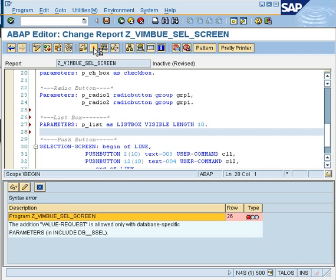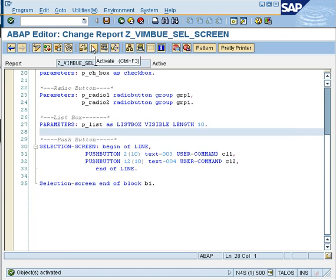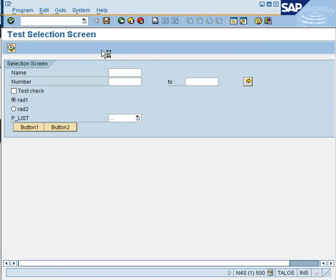Once you activate and run it, this gives you a list box option with a drop-down. As for how to fill values into the list box, that will be handled from your program code — we will learn filling up the list box in the events series. For now, activate it and run it, and you will see P_LIST displayed as a list box.